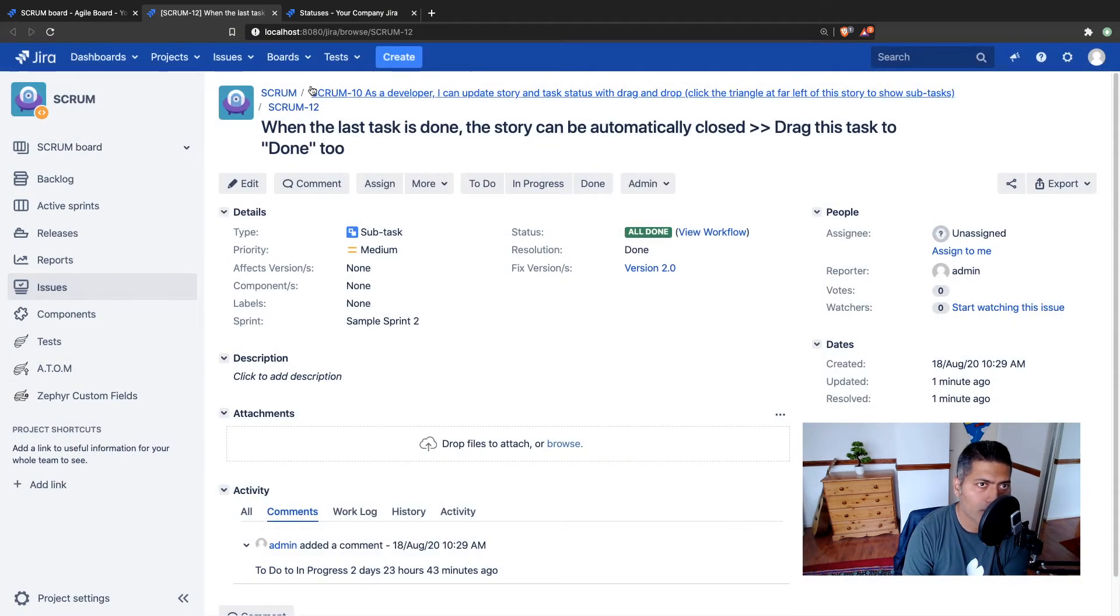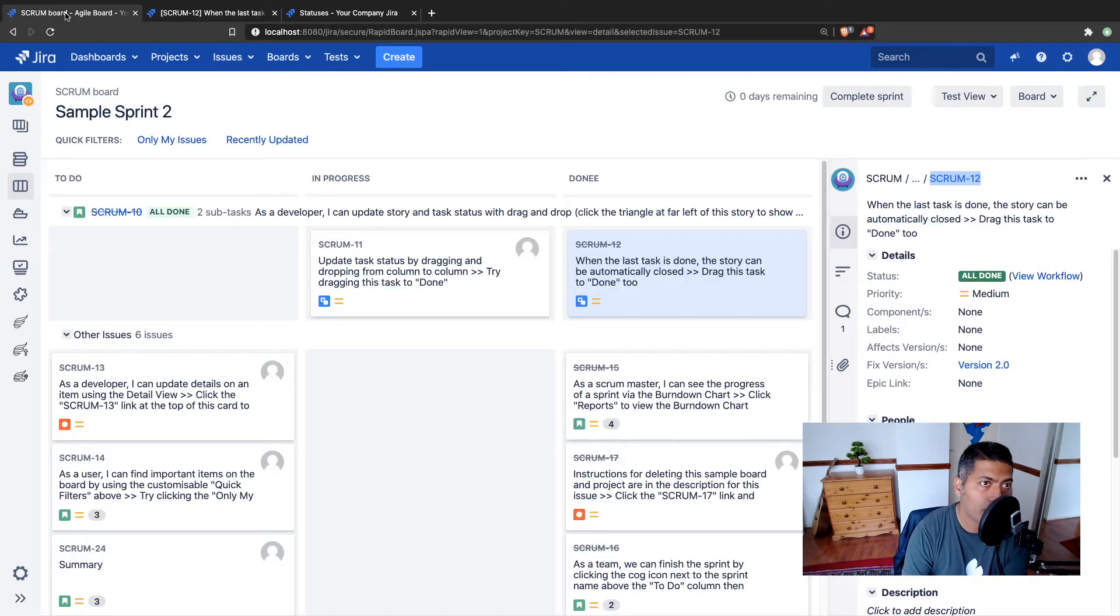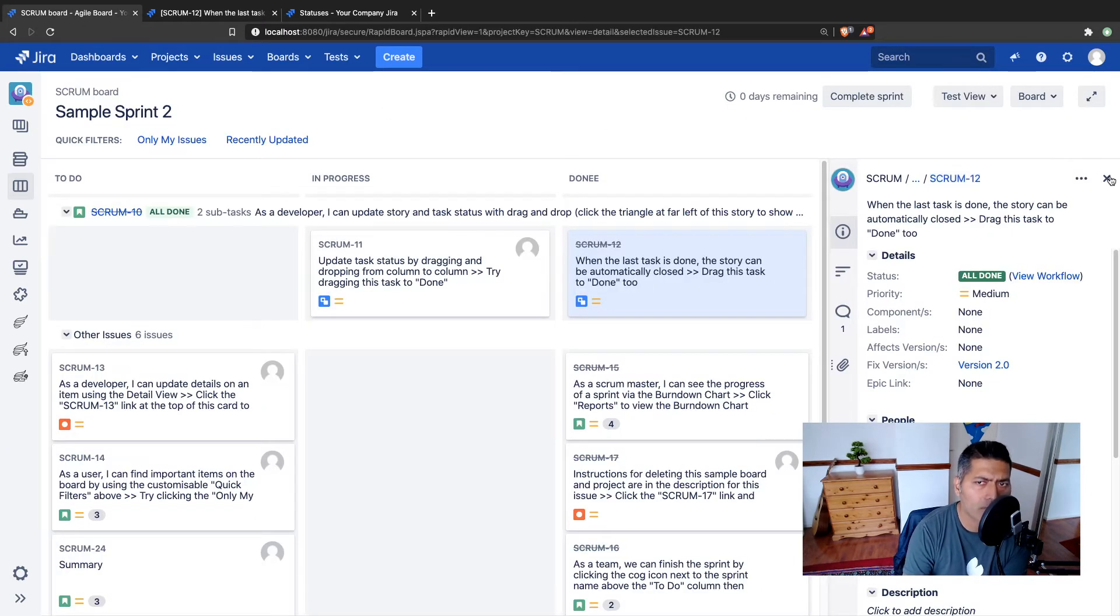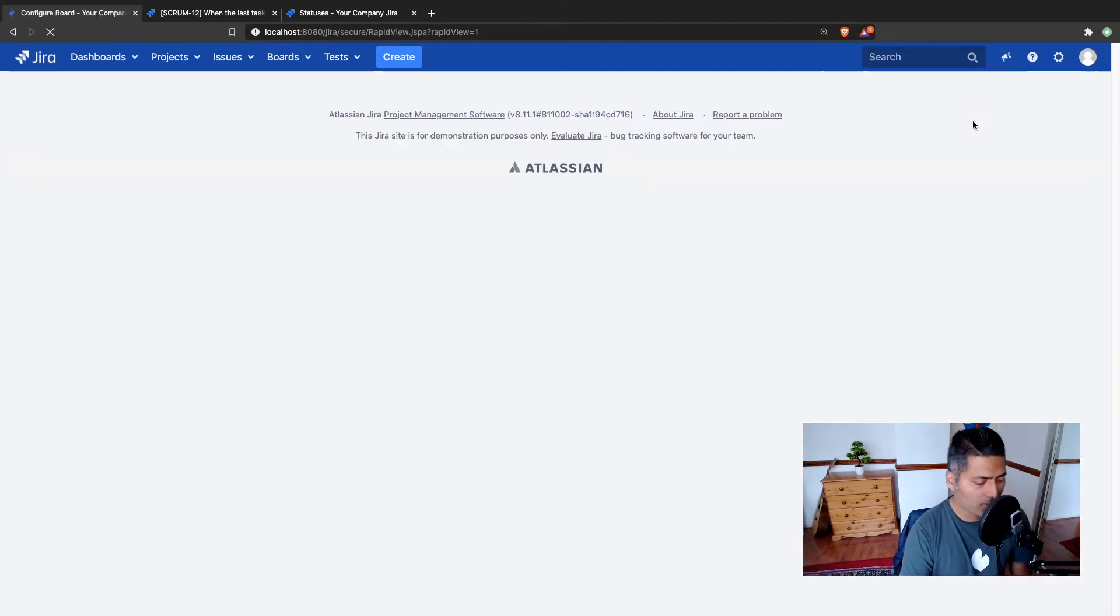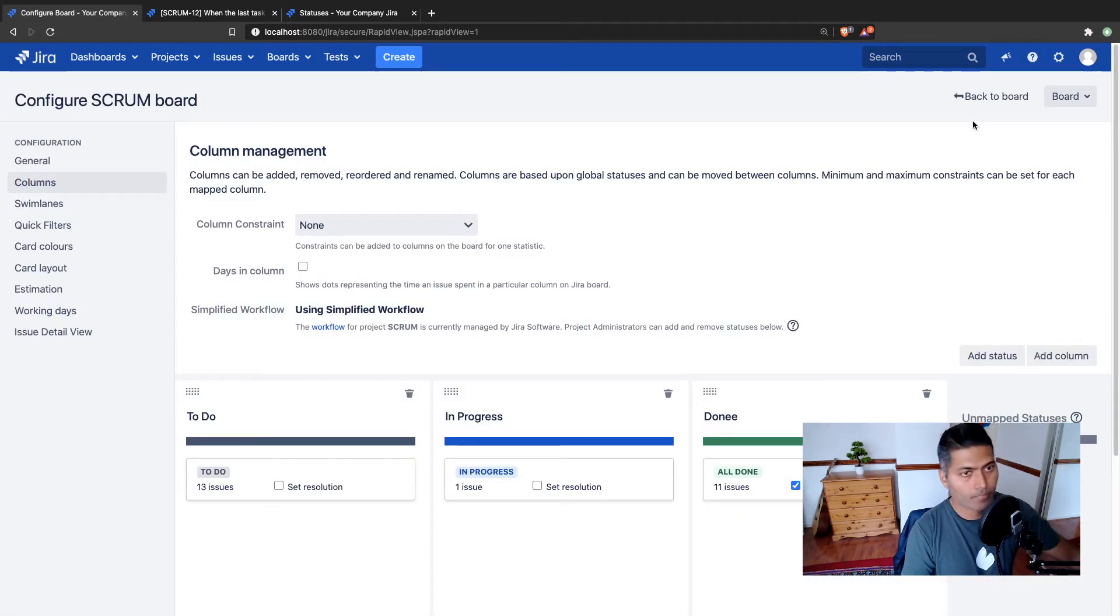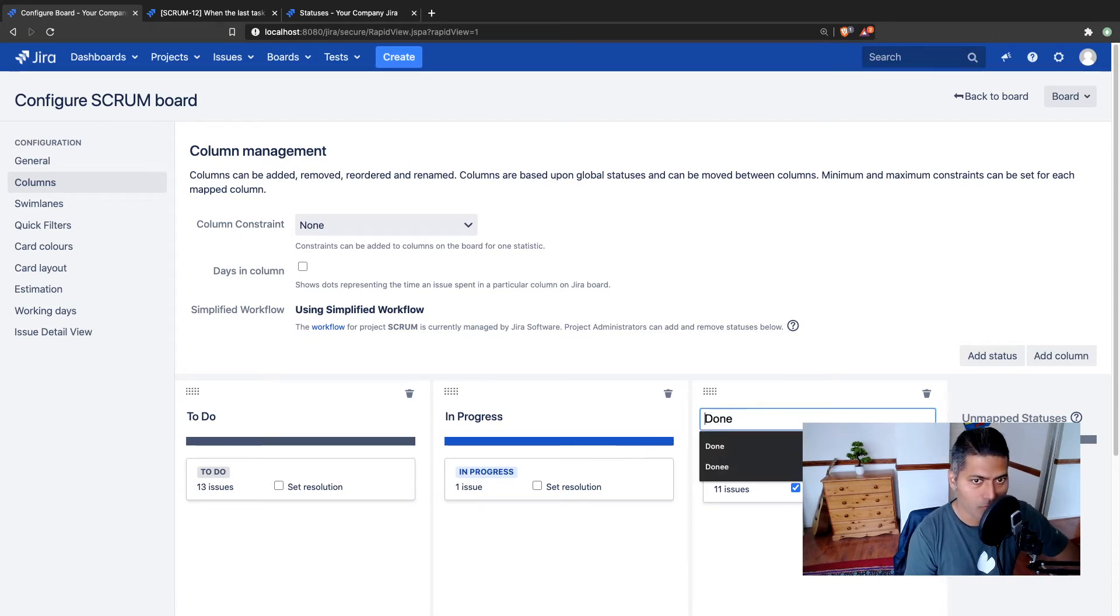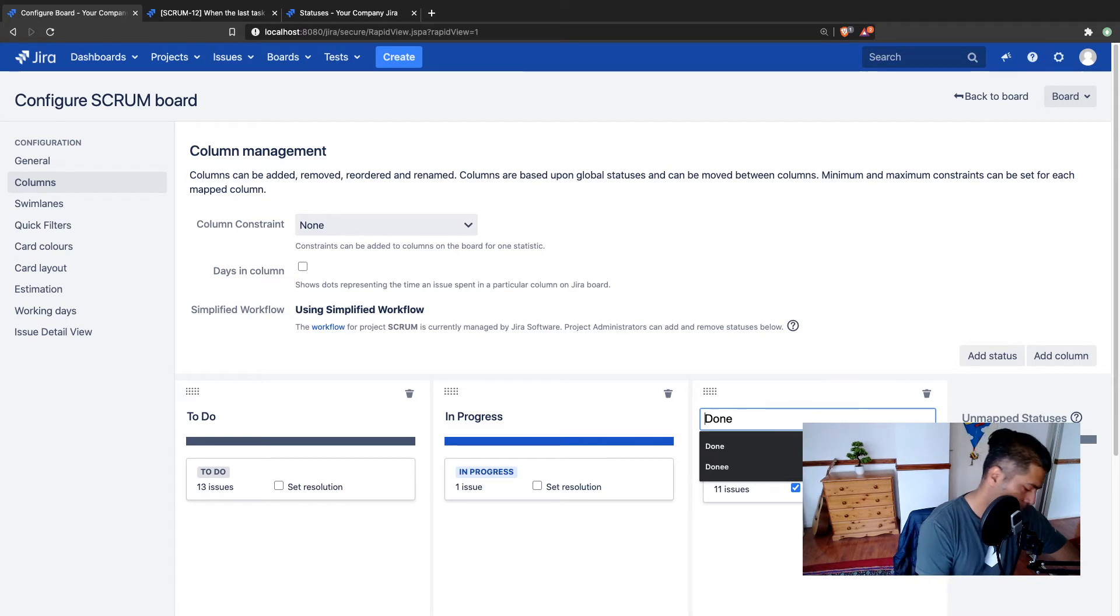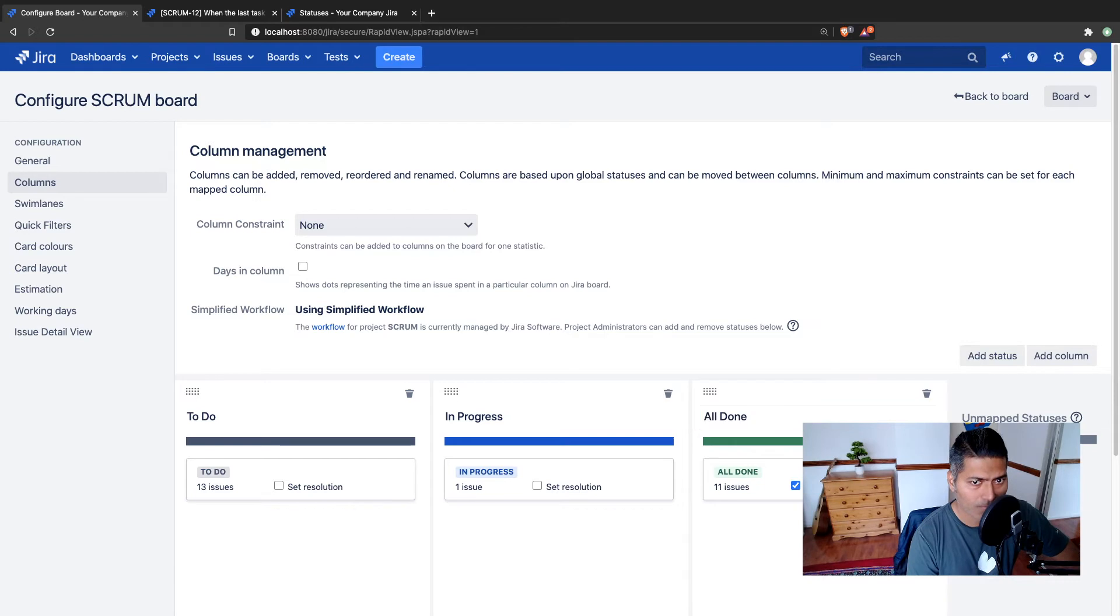Now, if you go to the board, you may also modify the column name just to have some consistency. So you can always go to the board configuration, and you can then go to your column and you can maybe modify it to all done, which is of course mapped to all done status.